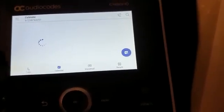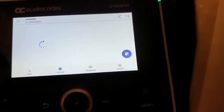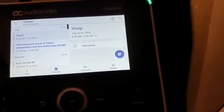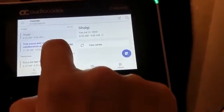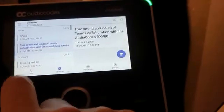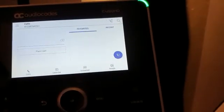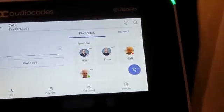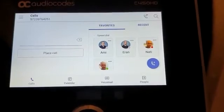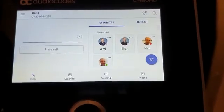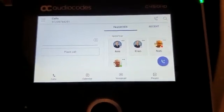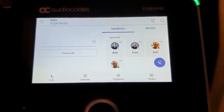Let's go! I can already see my calendar and meetings. I can go to Calls and see how the speed dial entries are populated, and I can start to work. Great!